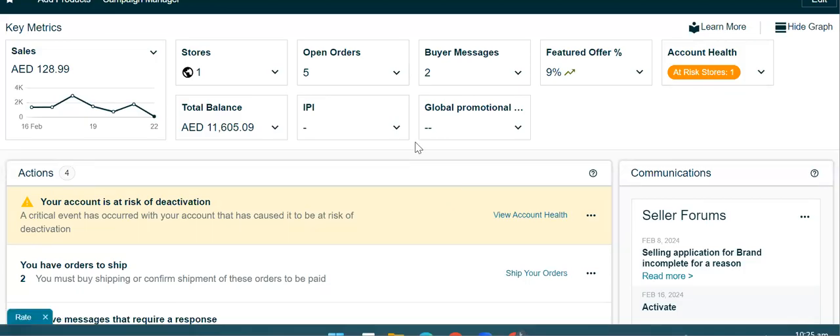Asalaamu alaikum. आज मैं आपको बताऊंगी कि जब आपका Amazon account deactivate हो जाता है और उस पर आपको कोई appeal submit करवानी होती है, तो उसका क्या procedure होता है, आप किस तरह से case log open कर सकते हैं — so I am going to discuss that topic with you guys.